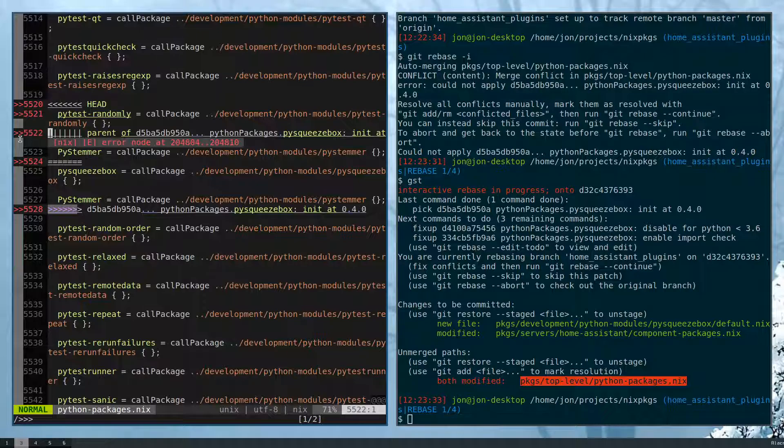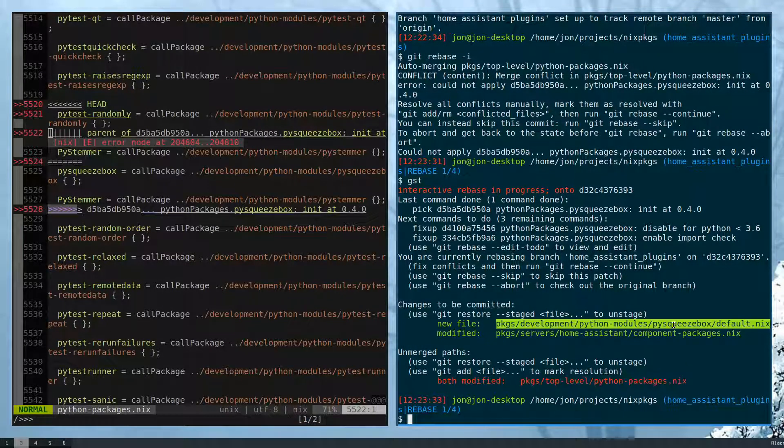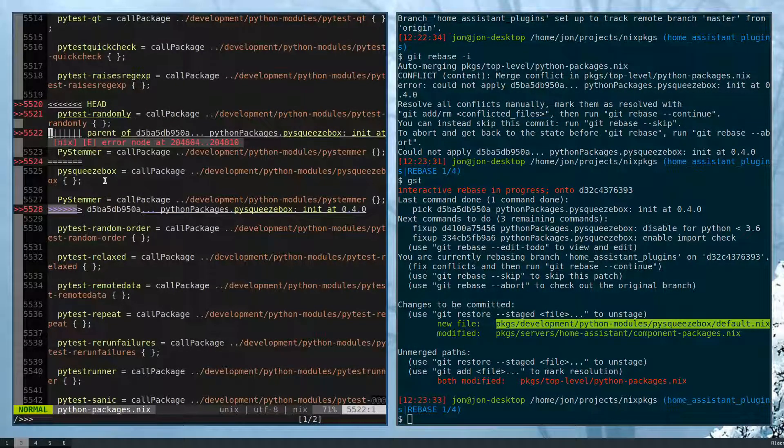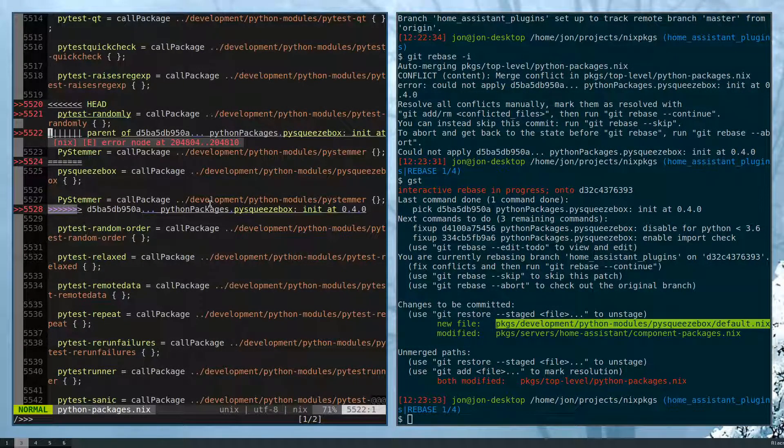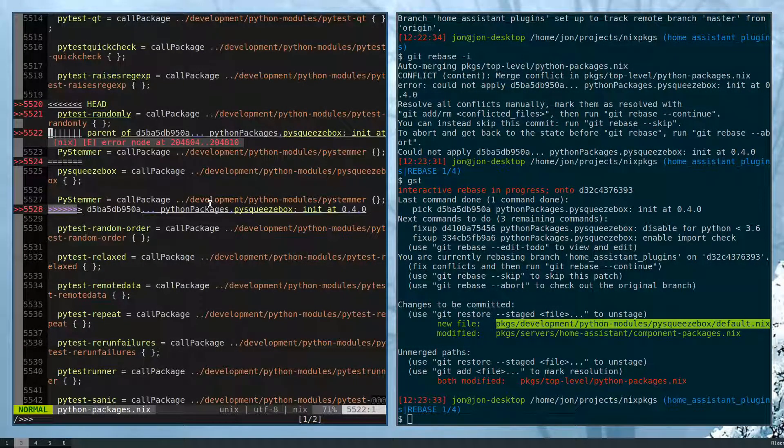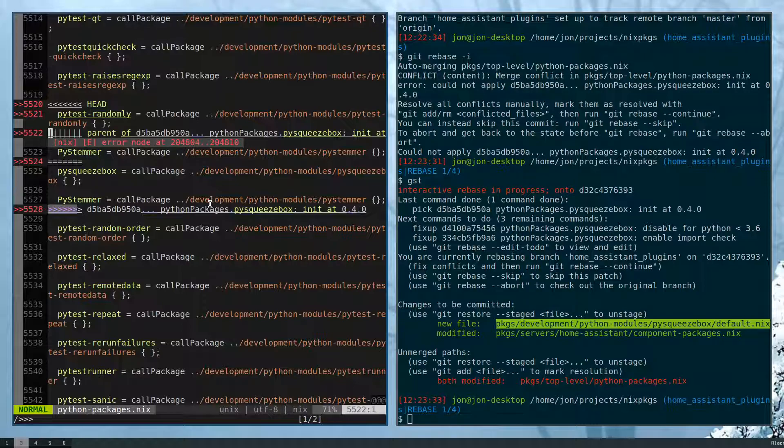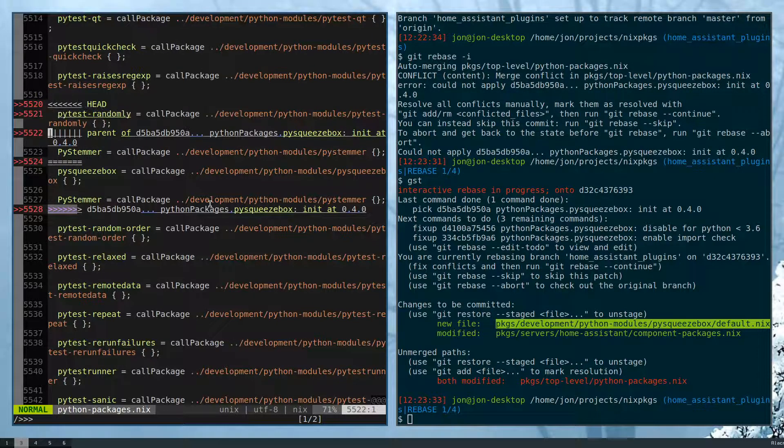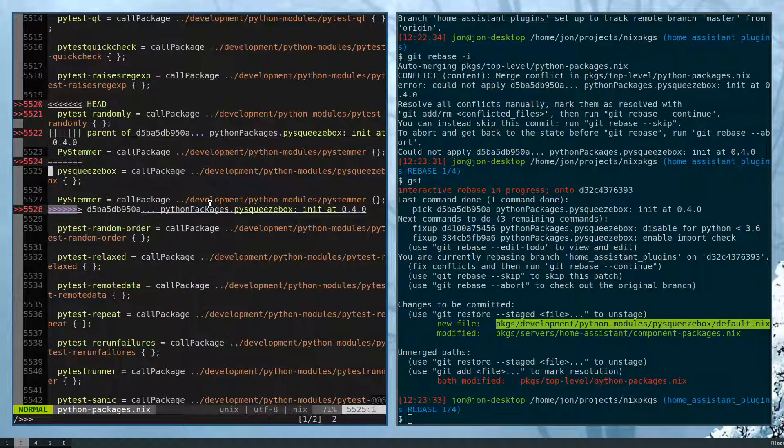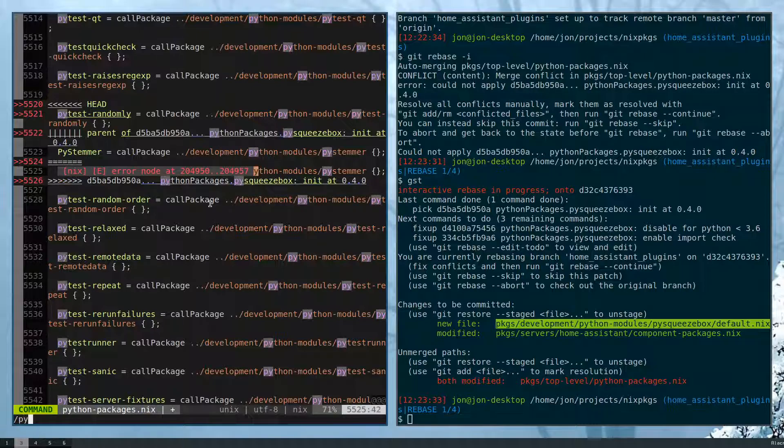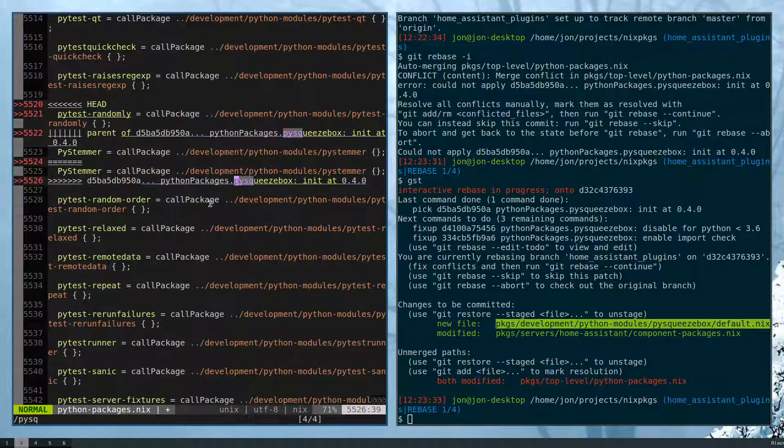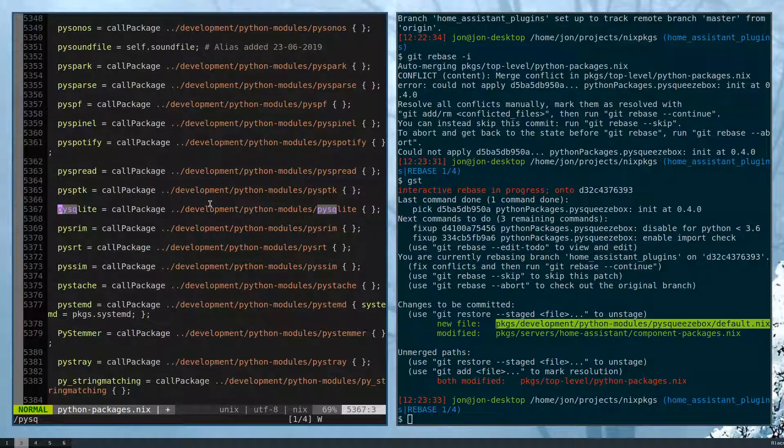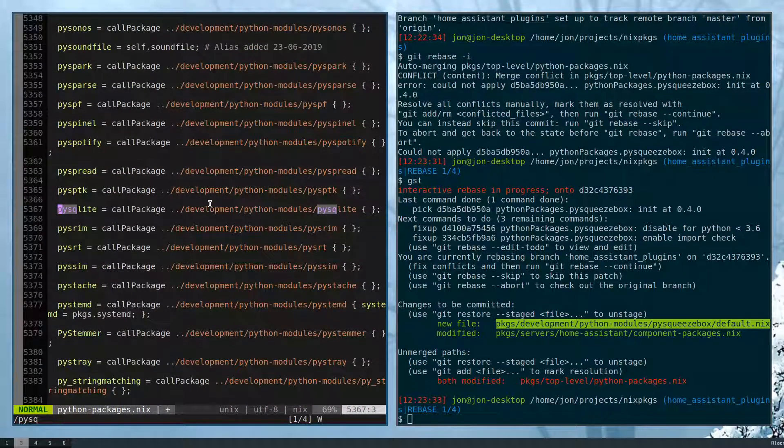So here we were adding the py-squeezebox. So we would like to keep that around. So let's take their changes, find where it should be placed now.